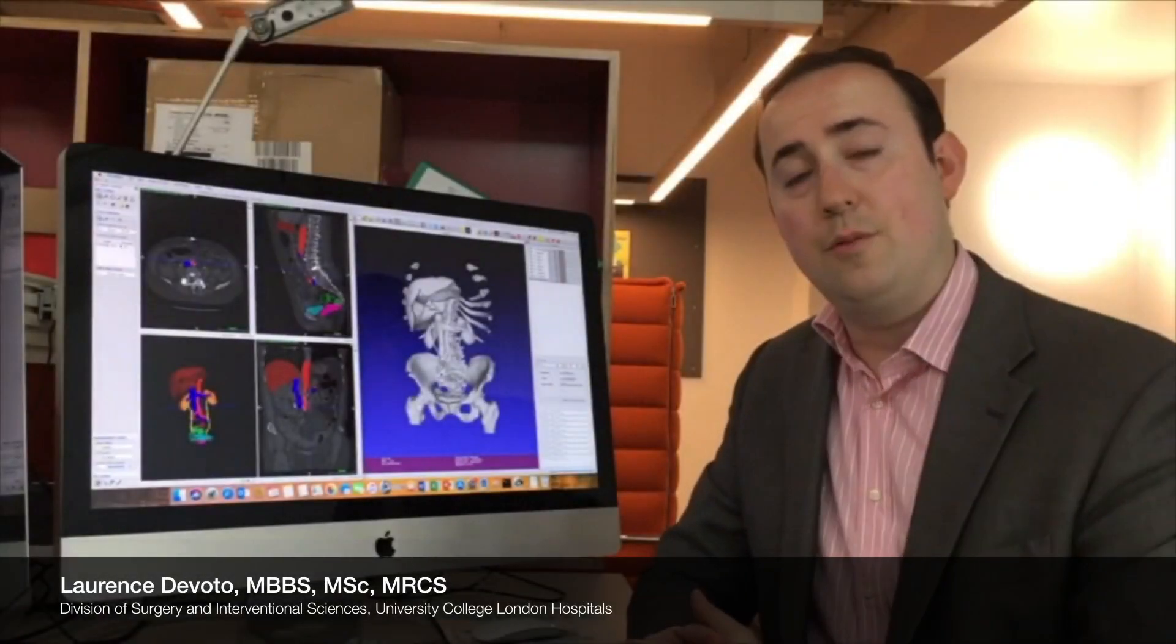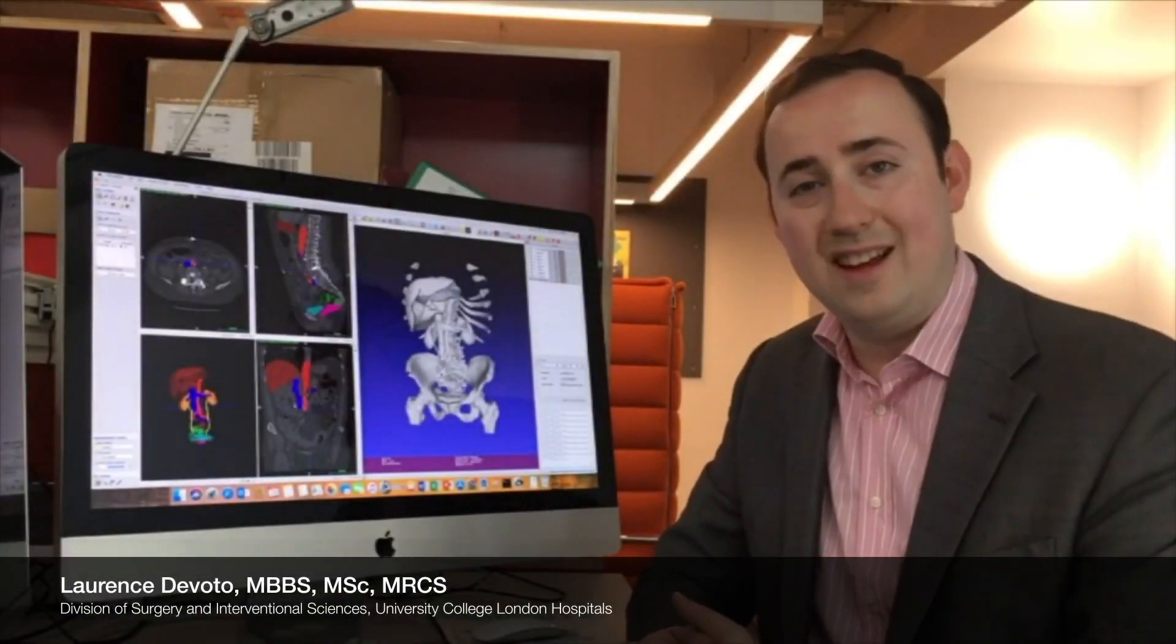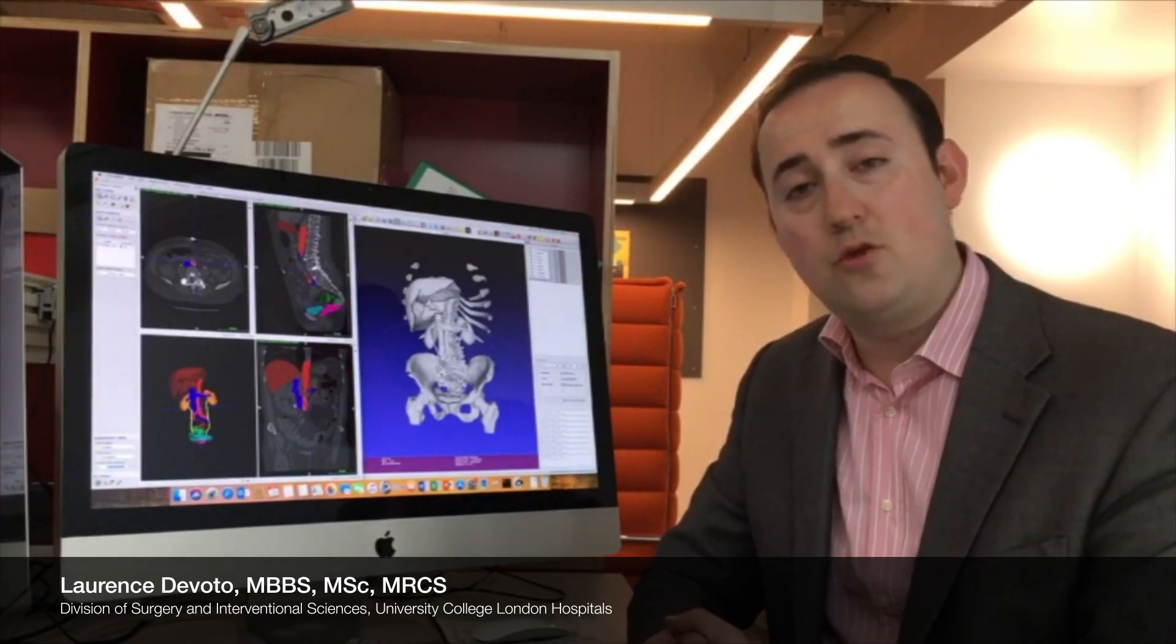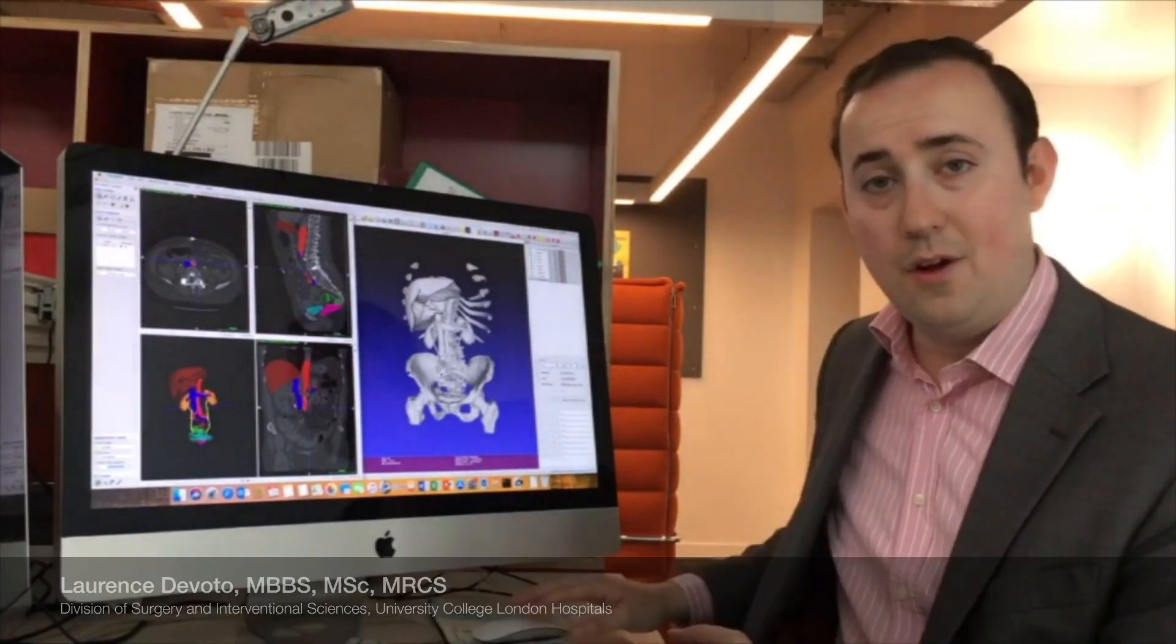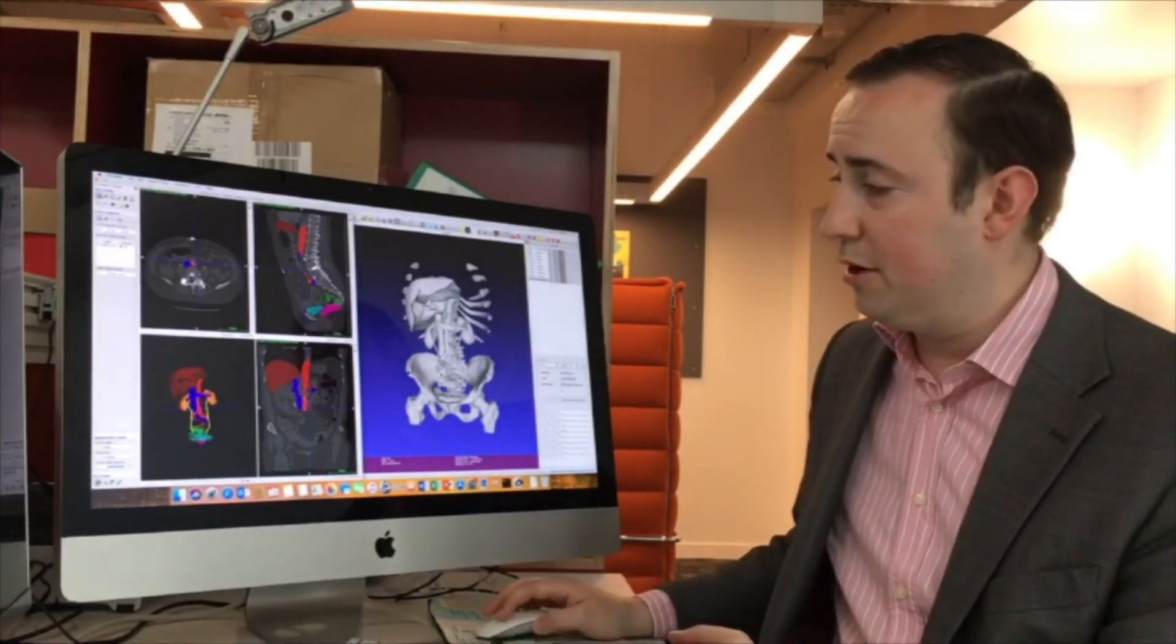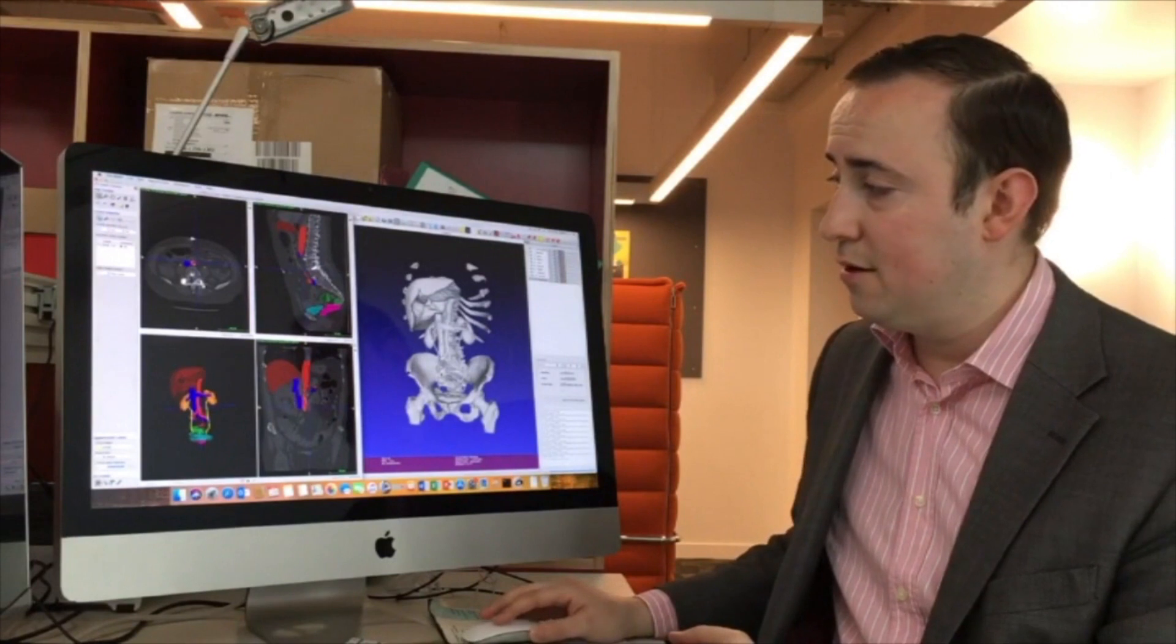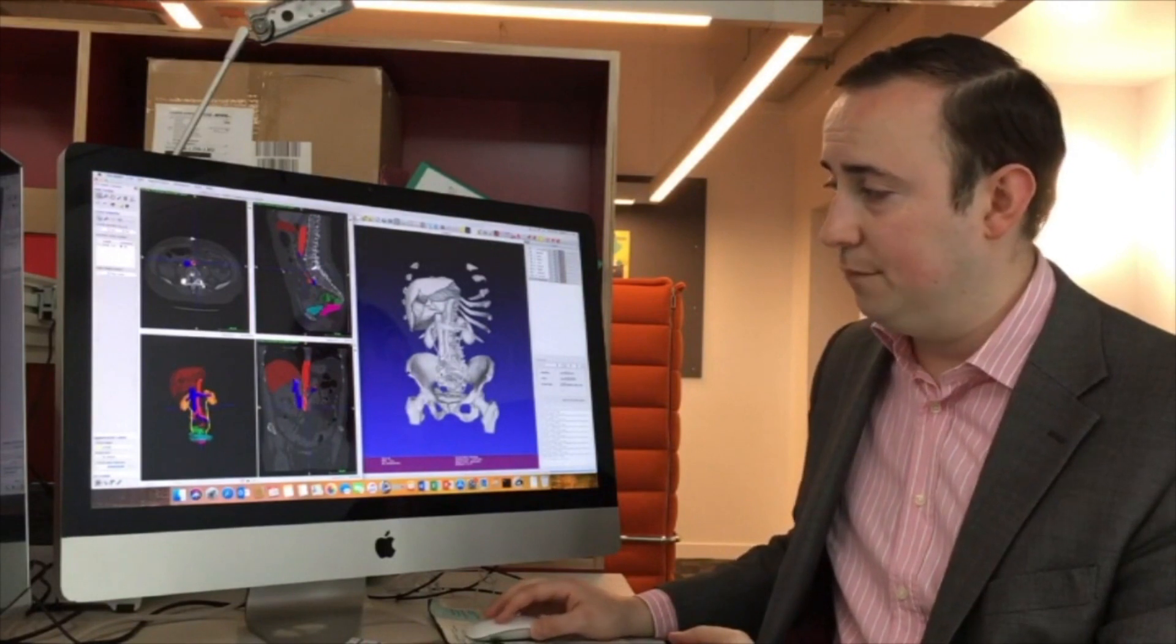To create this model, we must first select each structure in turn and manually draw around the outline through every slice that we expect to find in the CT scan.